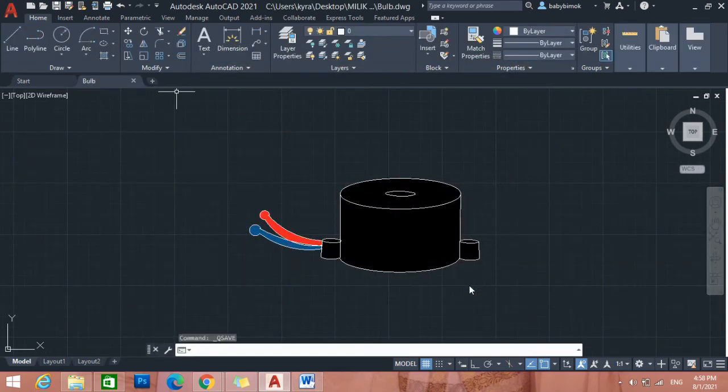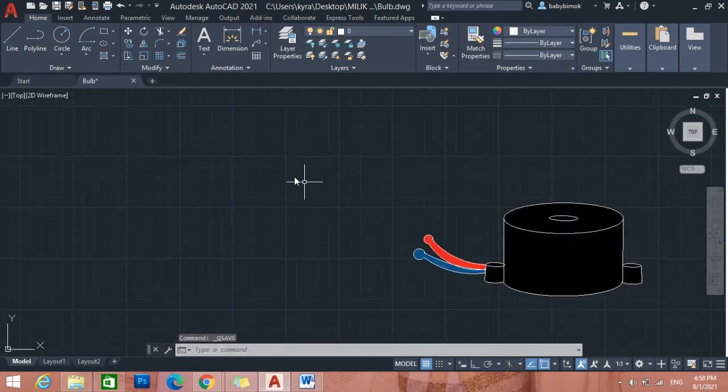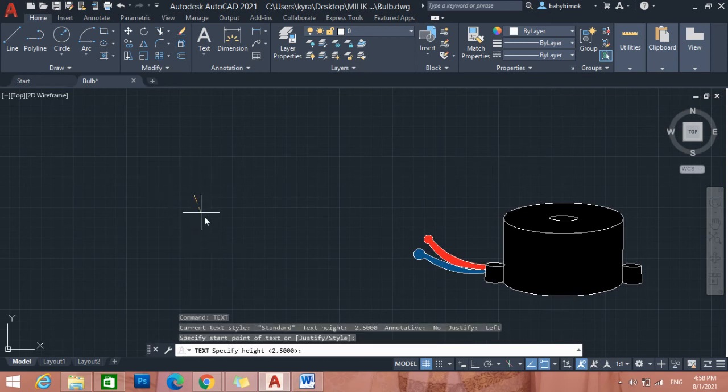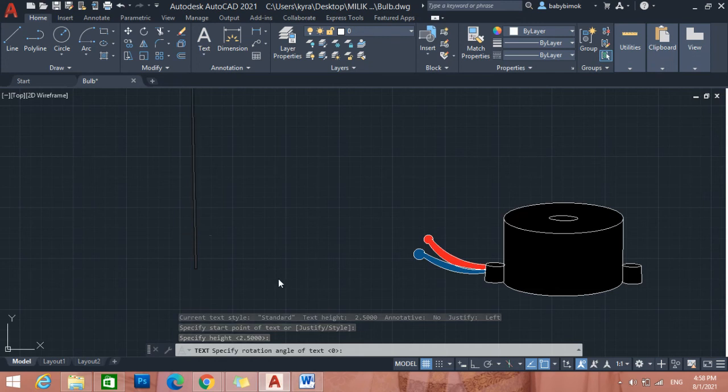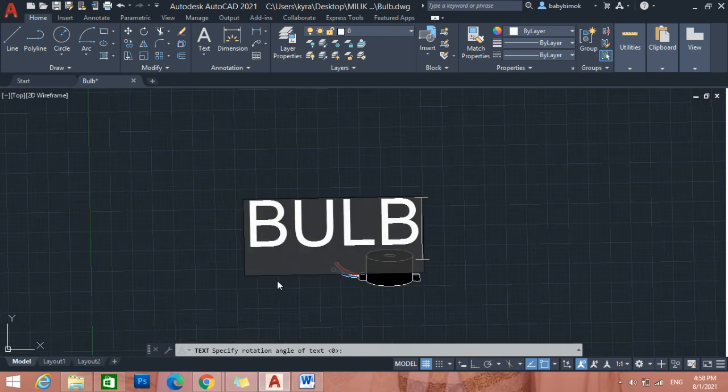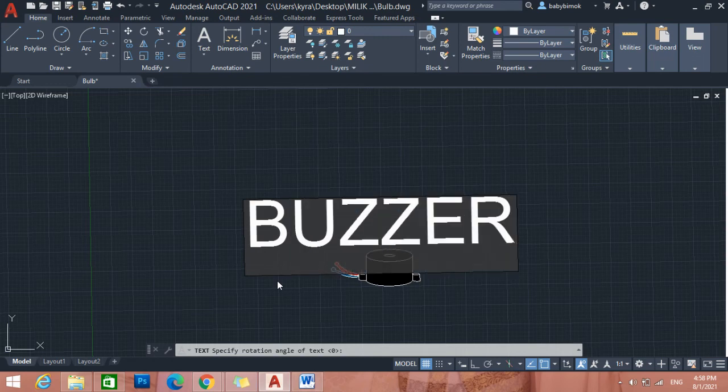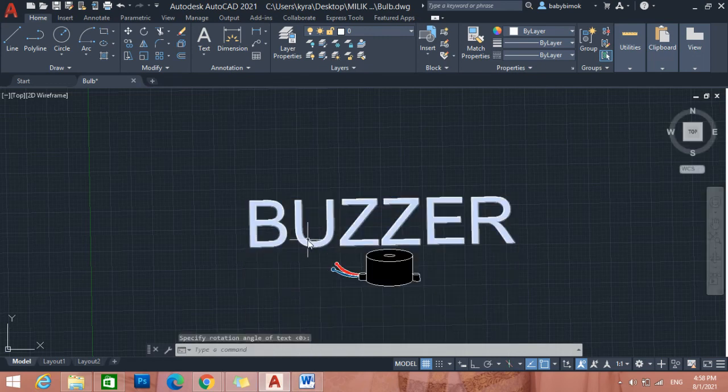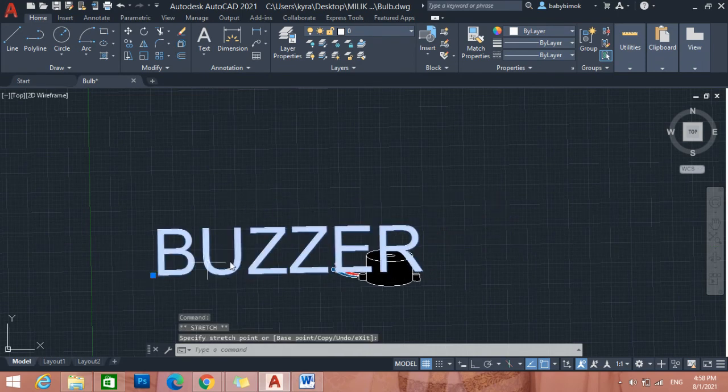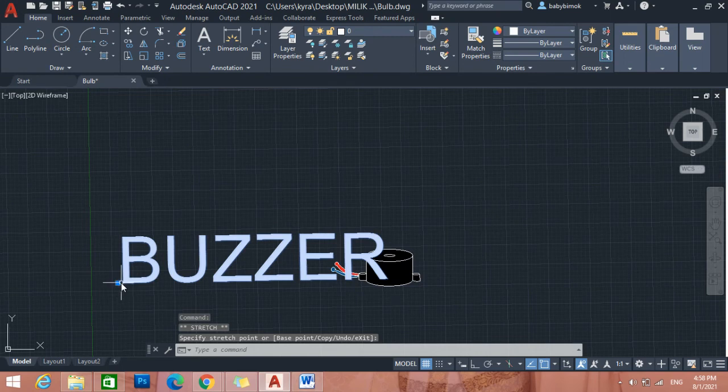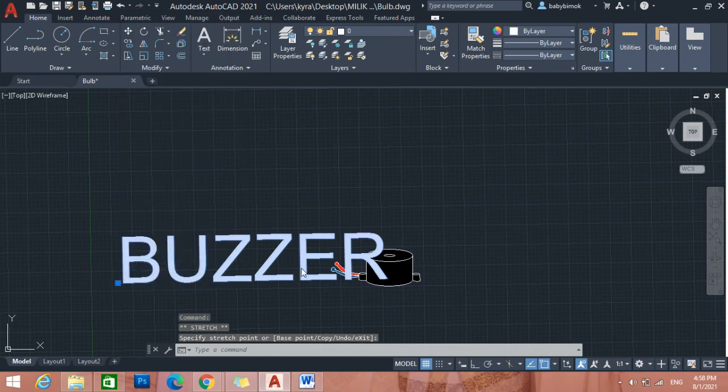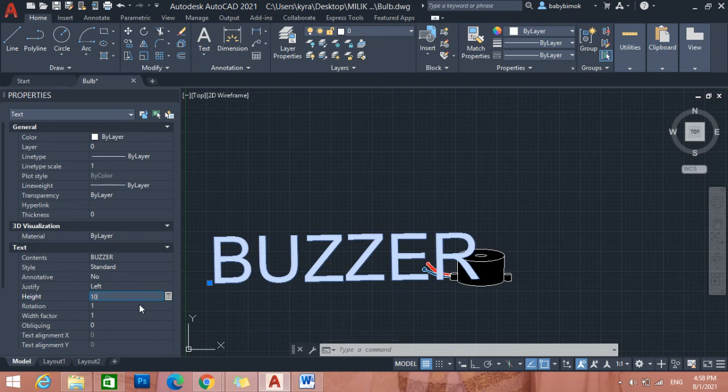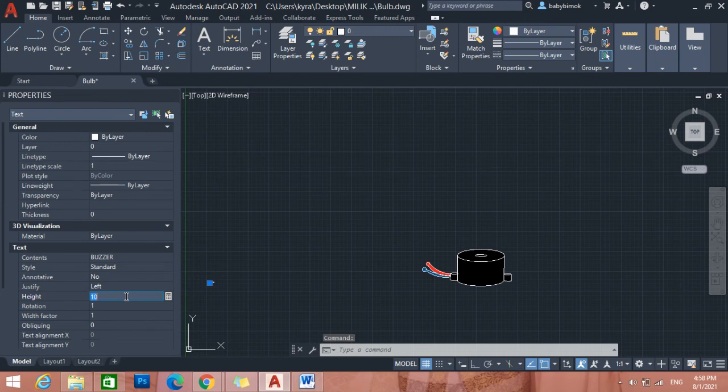After save, you need to put the text here. Then you just type text, enter when you want to enter. Just type buzzer. This too big, right? You can move this one. Choose the properties. Just adjust the height. I just adjust 10 like that. More smaller, 100 maybe.